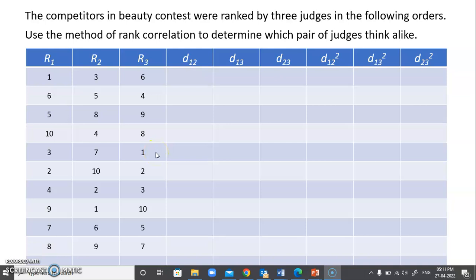Hello everyone. This is a request video. I have already uploaded a video about rank correlation of two judges, but there is a request to do it for three judges, so I'm going to take this problem forward. In this problem there is a beauty contest which was going on.